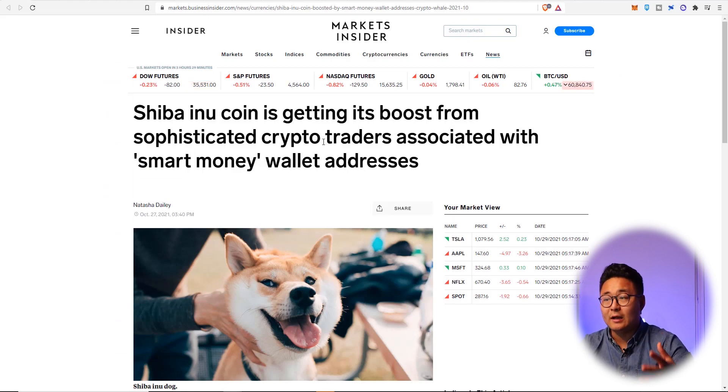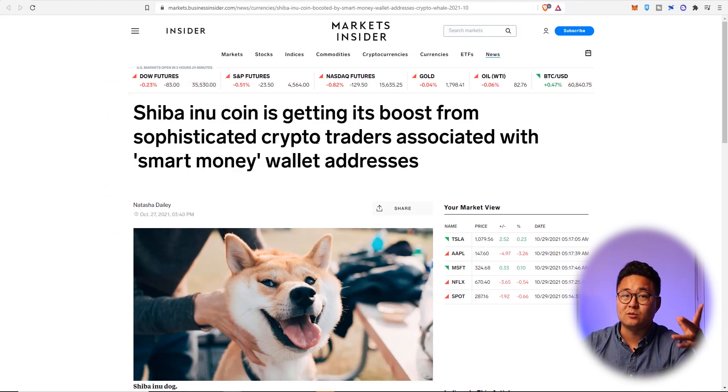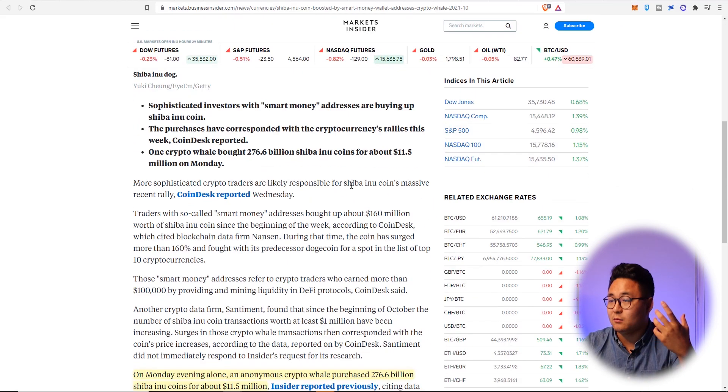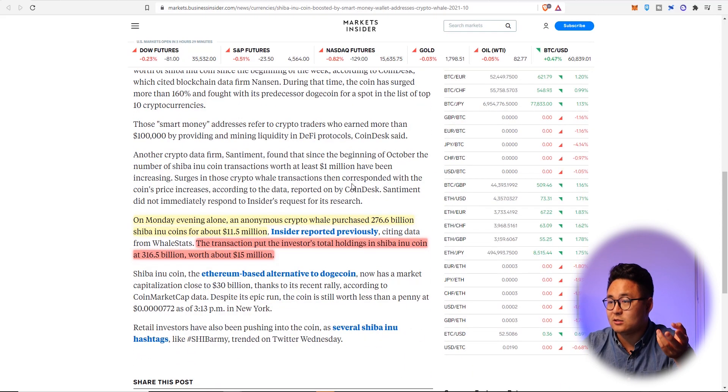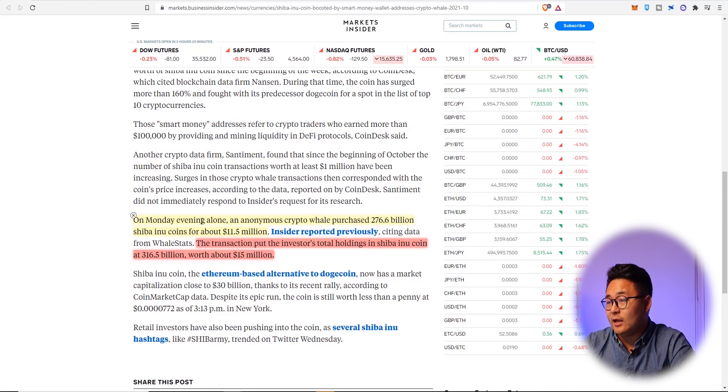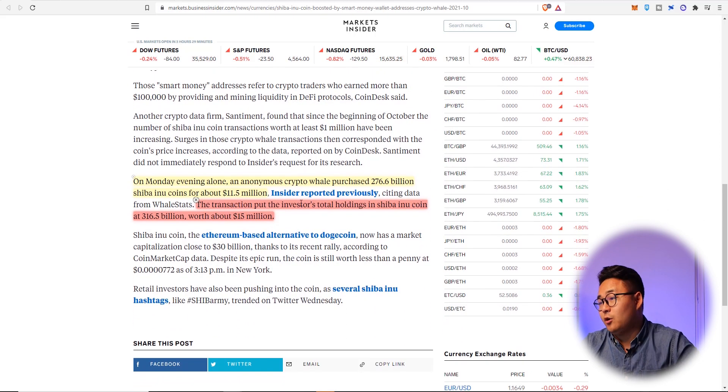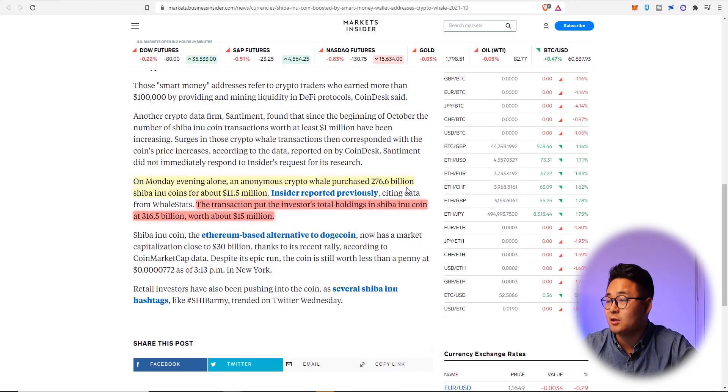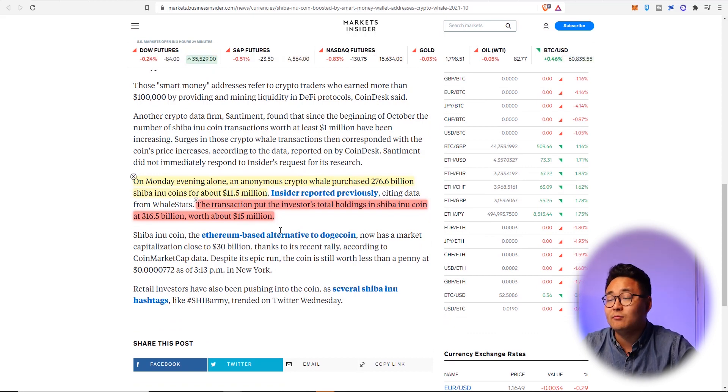So where is this all coming from? Well, it's coming from smart money, sophisticated money. Whales are actually bringing money in. On Monday evening alone an anonymous crypto whale purchased 276.6 billion Shiba Inu coins for about 11.5 million dollars.